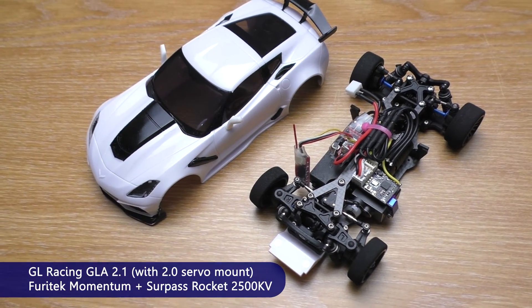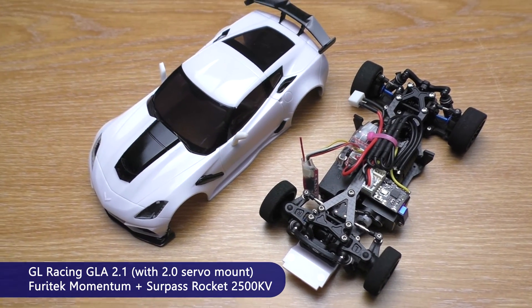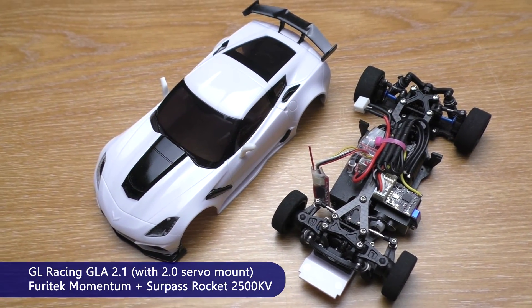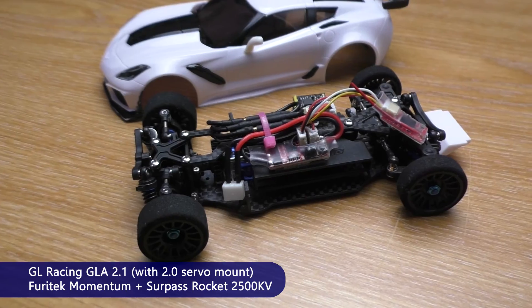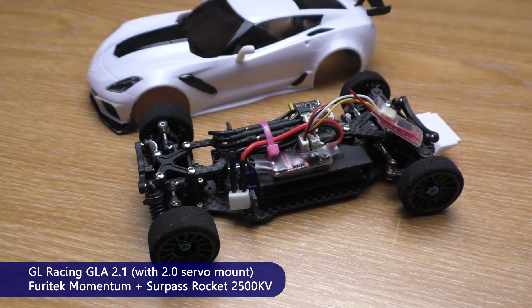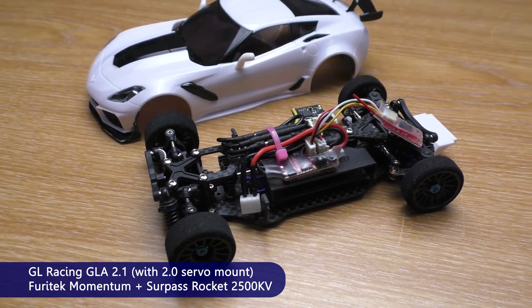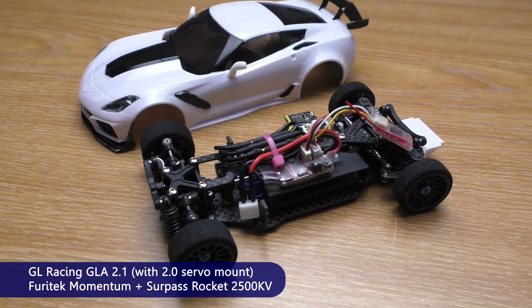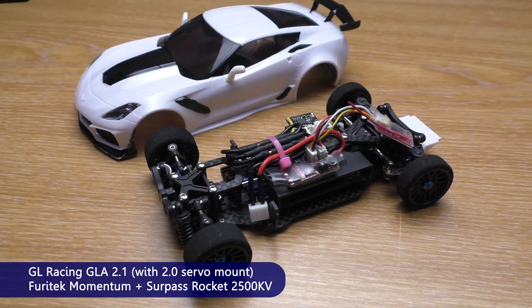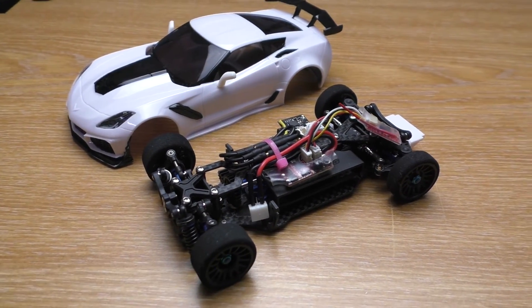And this is my touring car for testing. It is GL Racing GLA 2.1 with Furry-Tech Momentum ESC and Surpass Rocket 2500kV motor.